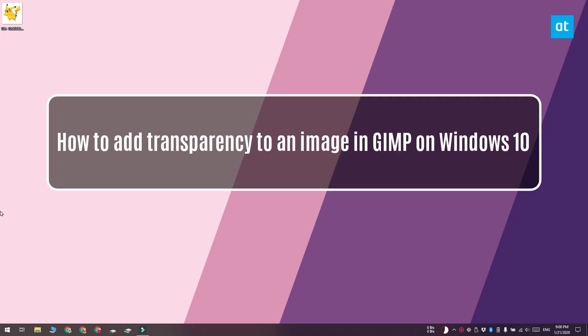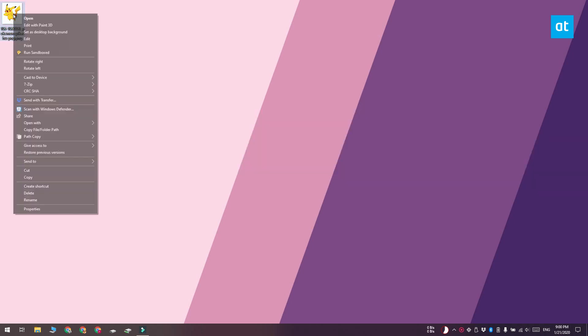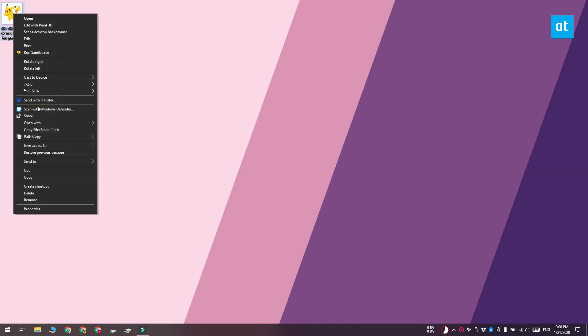Hi everyone, Padma here from Addictive Tips and I'm going to show you how you can add transparency to an image in GIMP on Windows 10.